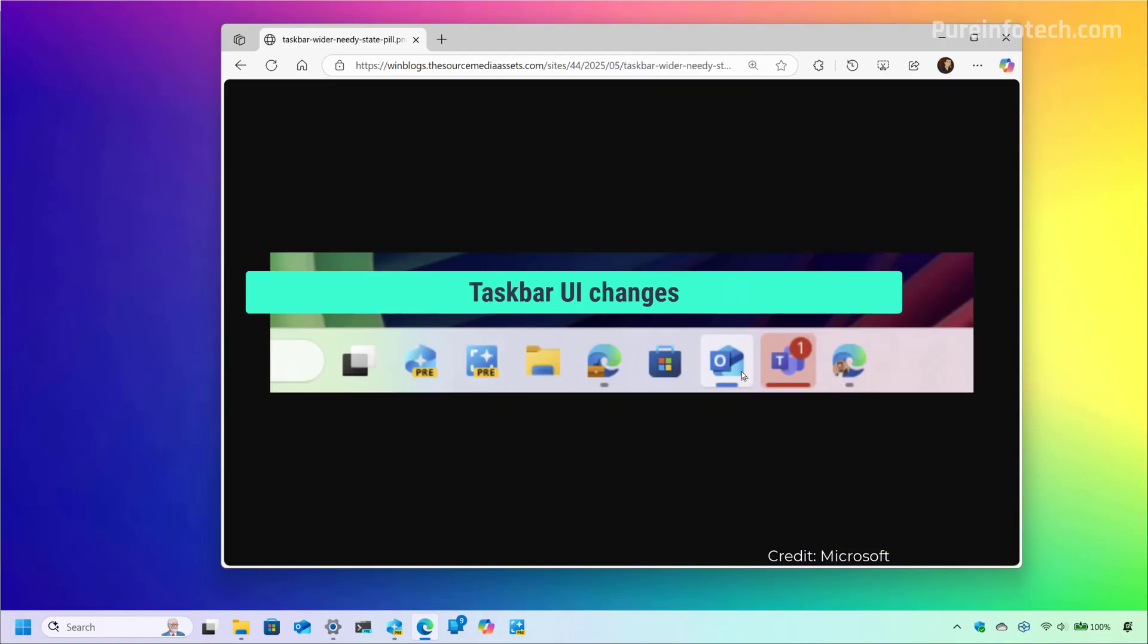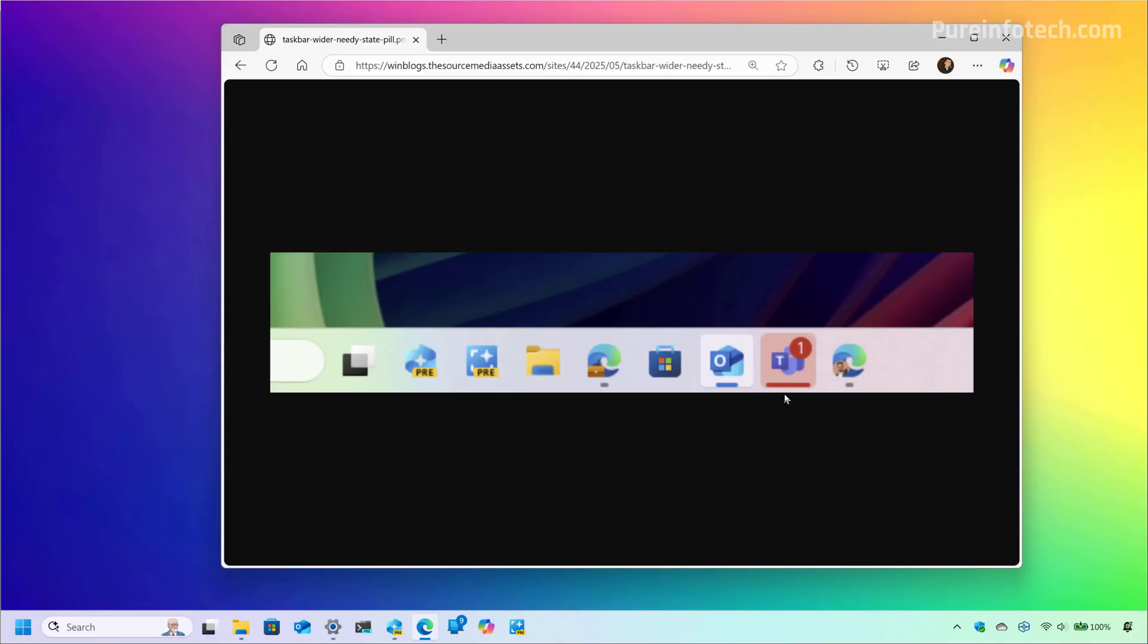Now, as part of this release, the state pill that appears under an app, as you can see right here, now is wider and more visible. In addition, Microsoft is adding a new option for network administrators to prevent users from unpinning specific apps from the taskbar. This option is available through Microsoft Intune and group policy object.